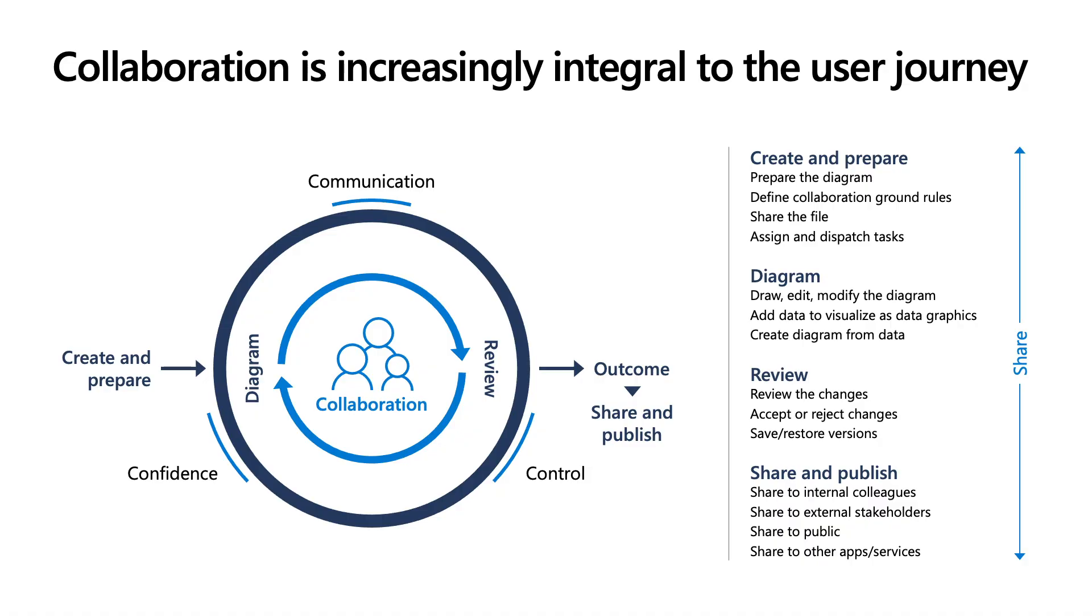Thank you, Shilpa. So let's understand why collaboration is important. Collaboration is an inherent aspect of the diagramming life cycle for a user. Starting right from preparing a diagram to sharing it with the wider audience, it has become a basic expectation of a web platform.